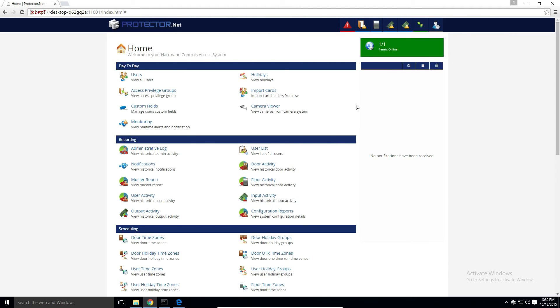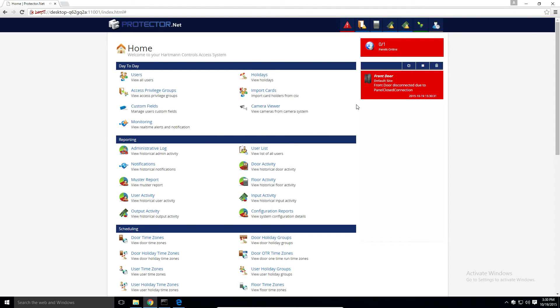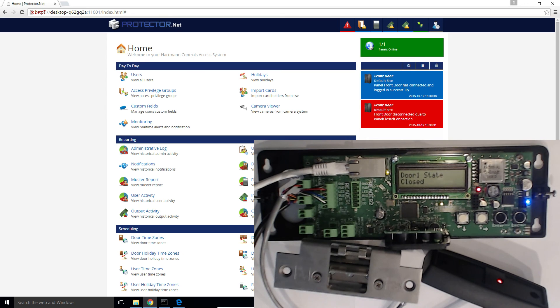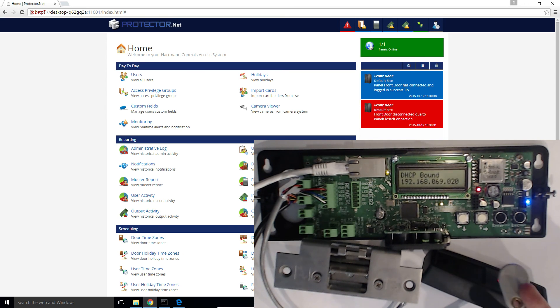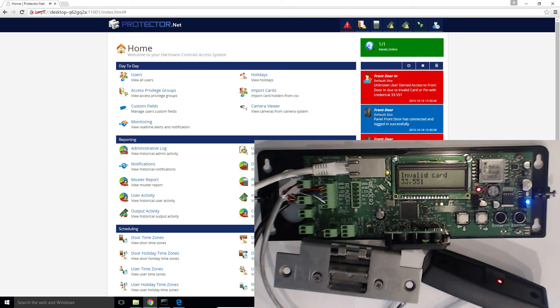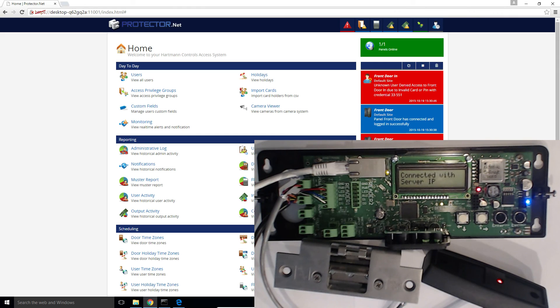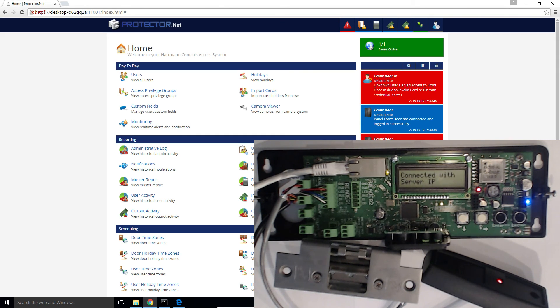First thing we can do is present a credential to the reader and see if we get an event back to the software. That's a good indicator that the panel knows about this door. Unknown user denied access to front door due to invalid card or pin. Perfect.